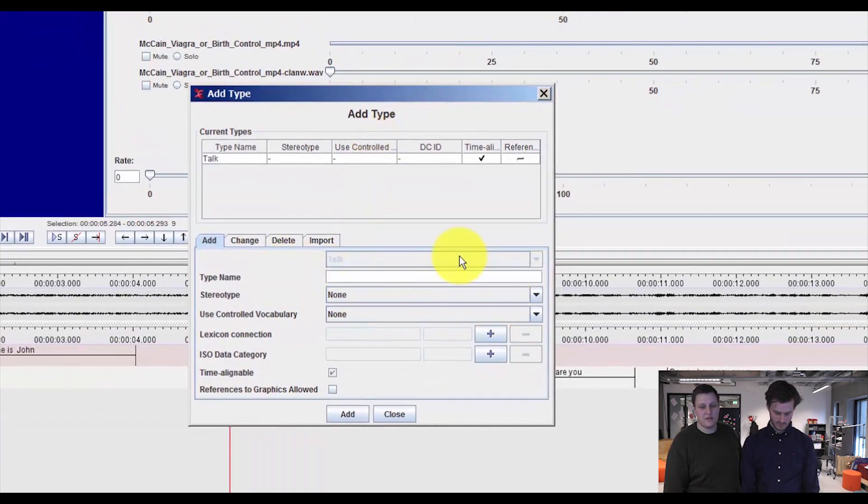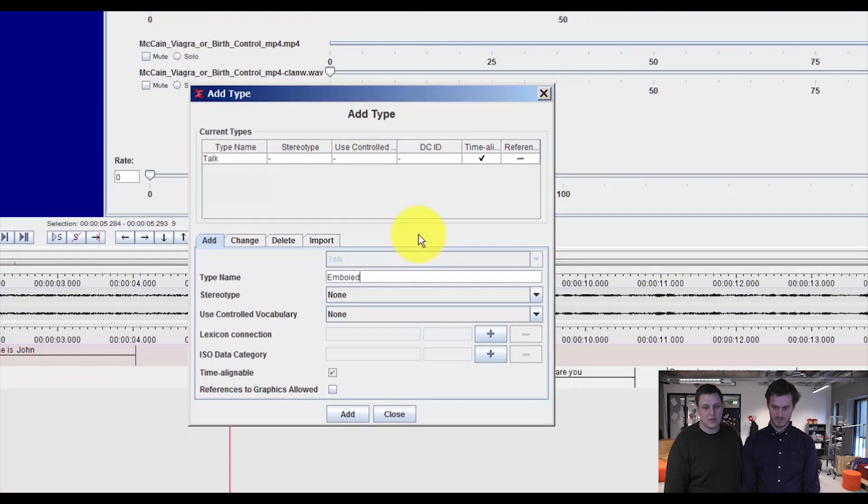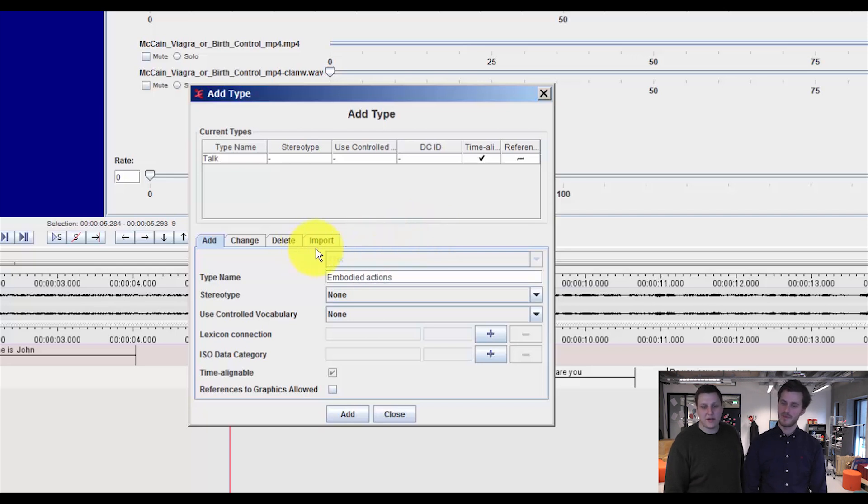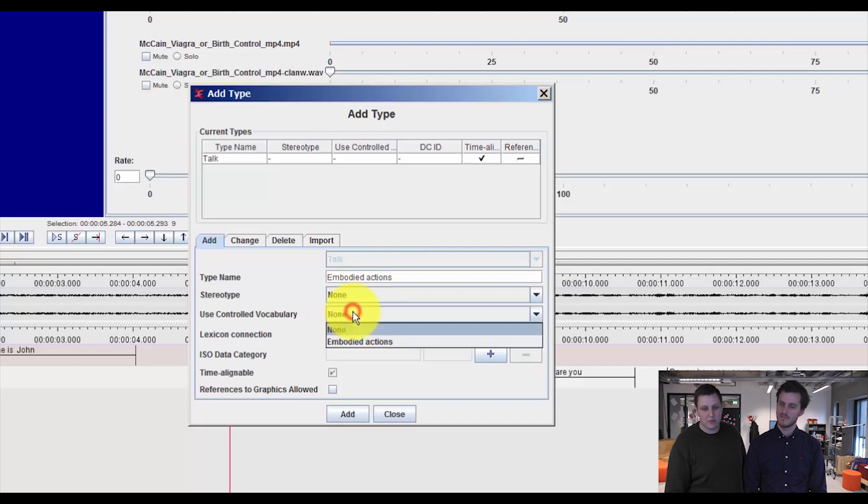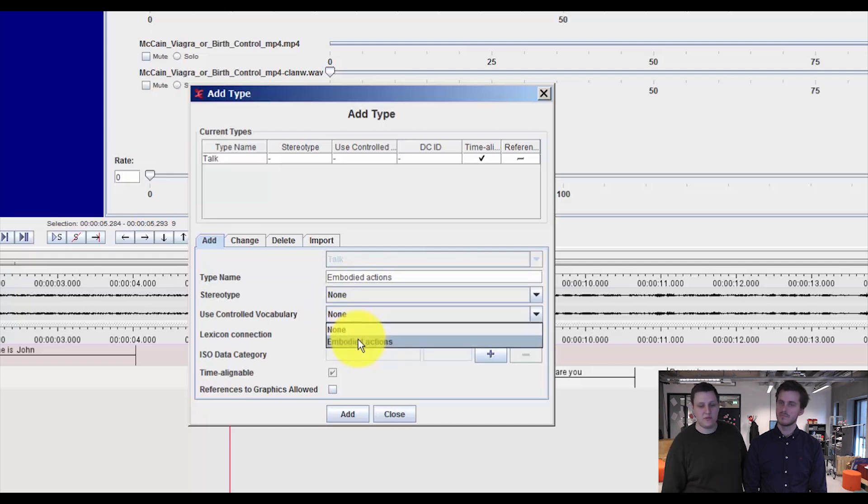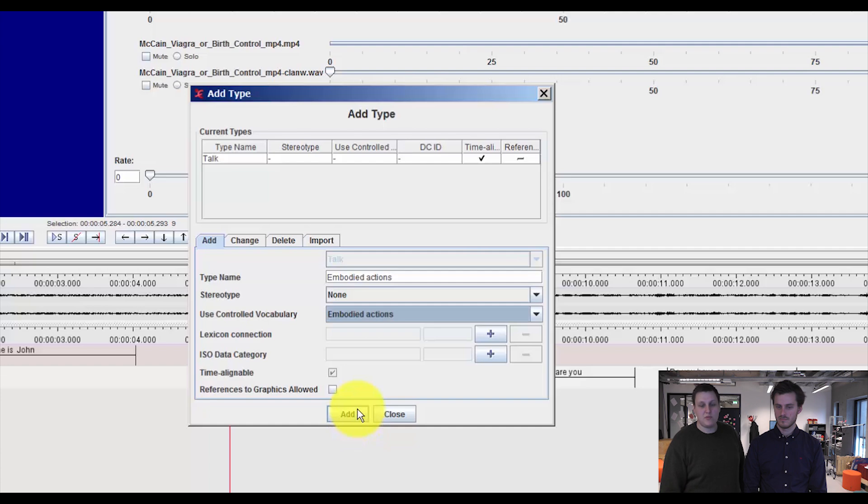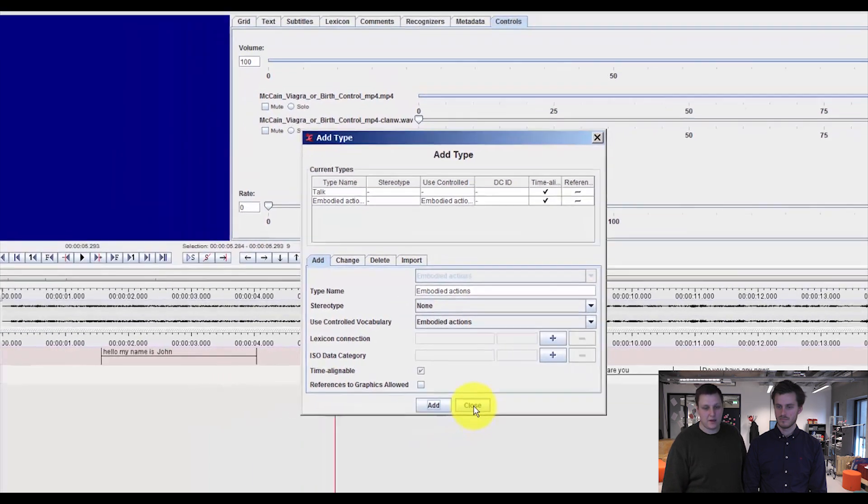You add the type name. In this case, it's embodied actions we're looking at. But last time we just set these two values as none. But now we need to use our controlled vocabulary we just set up with choosing embodied actions under the use controlled vocabulary. And we press Add and Close.